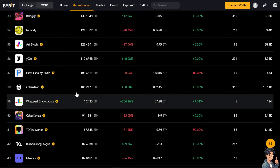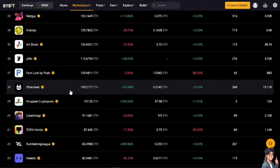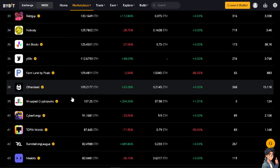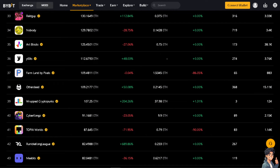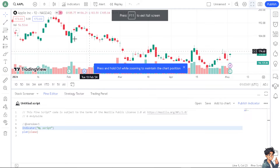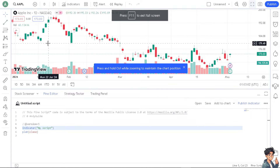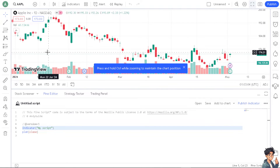Now on Bybit you can start connecting your TradingView account from there, but what I'm going to do is use TradingView instead and connect my Bybit account. Let's switch to our TradingView account. Now I'm here at my trading platform.